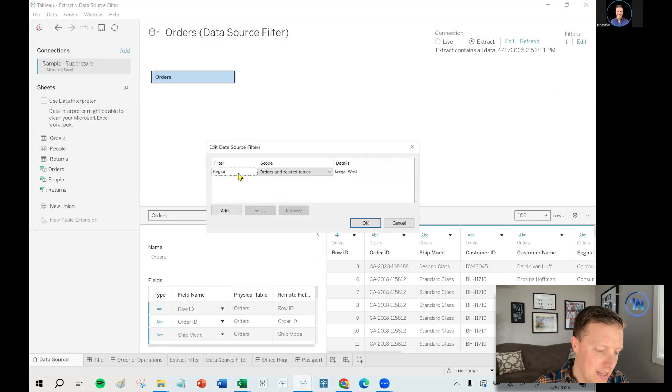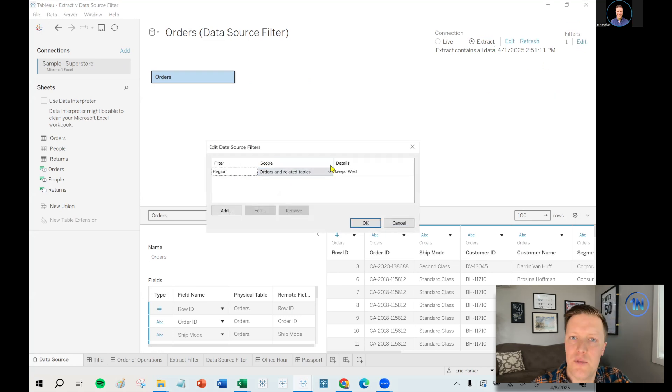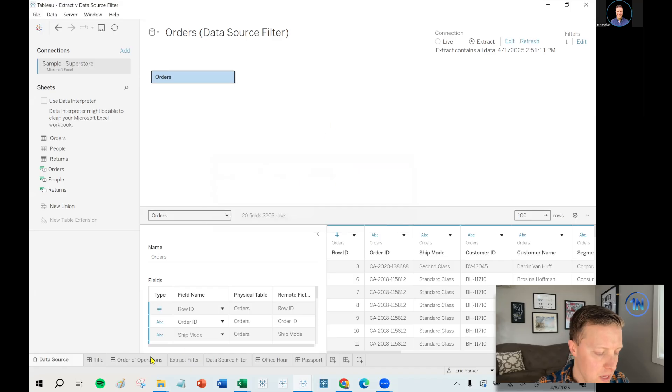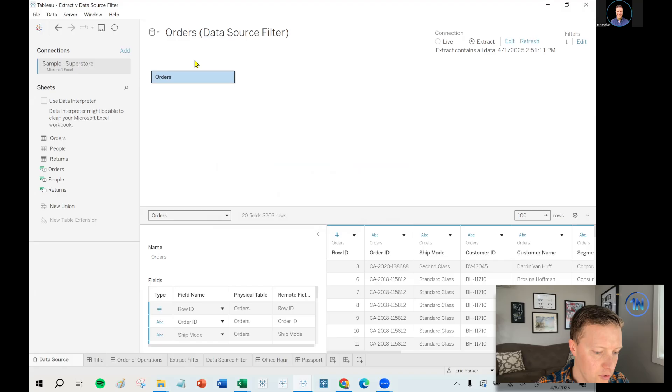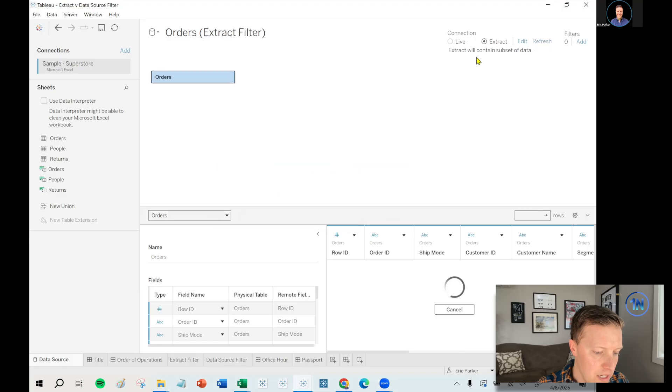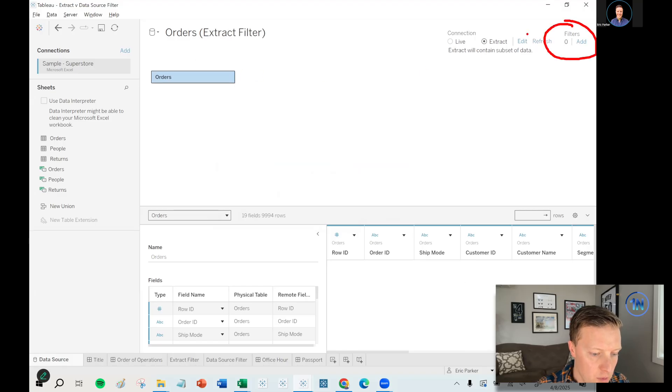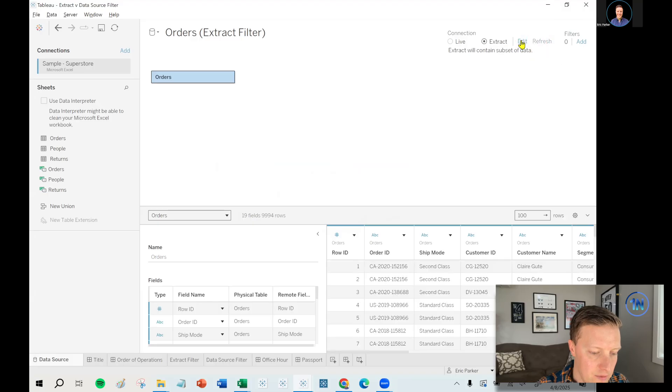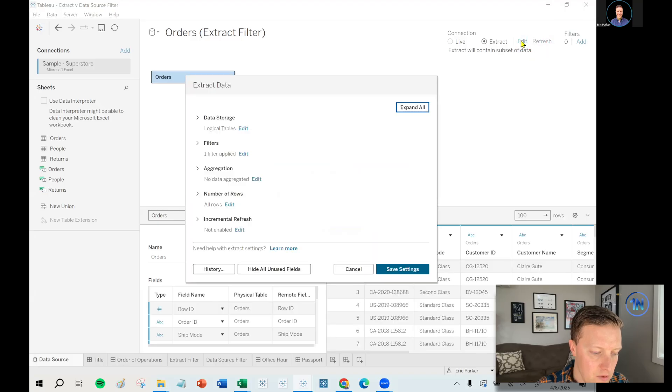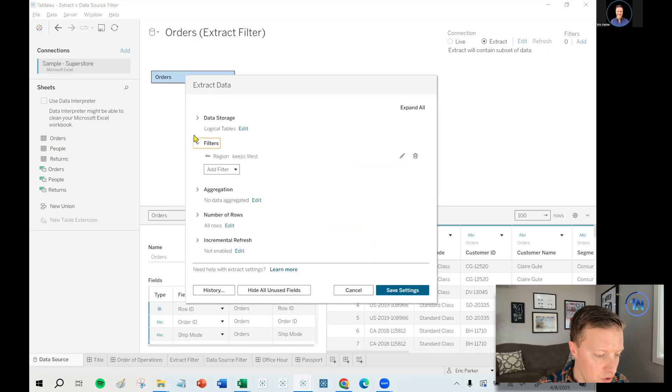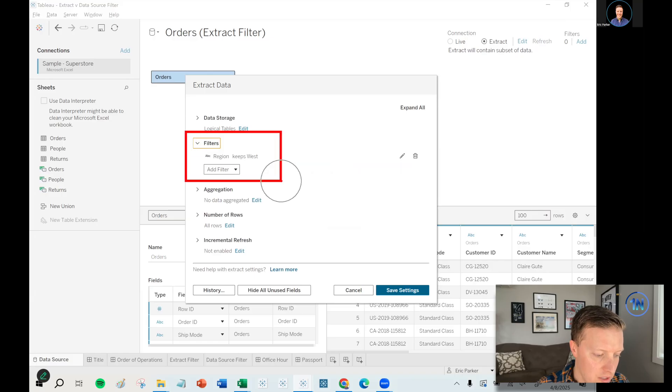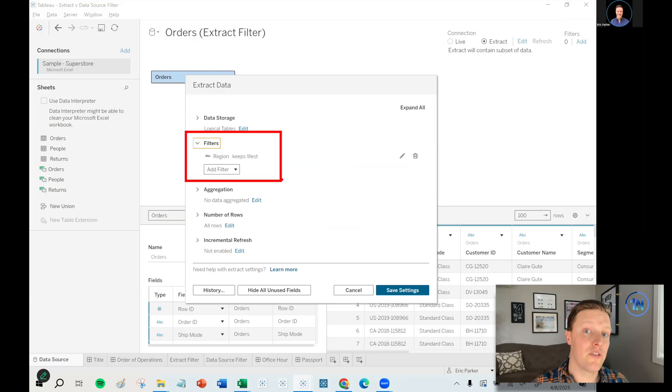I came here, I said add, and I said region needs to be west, for example. Now that's a little different than how I set up the orders extract filter version of this data source. There's no data source filter there, but if I edit the extract, you would see that there is a filter here in the extract dialog that says region keeps west.